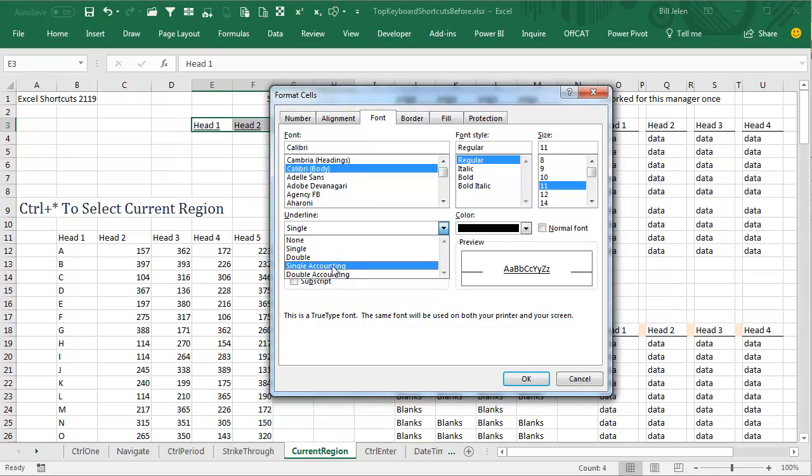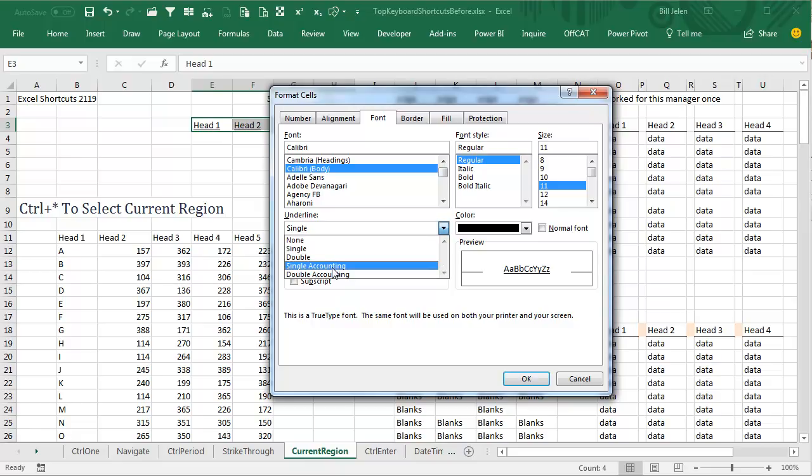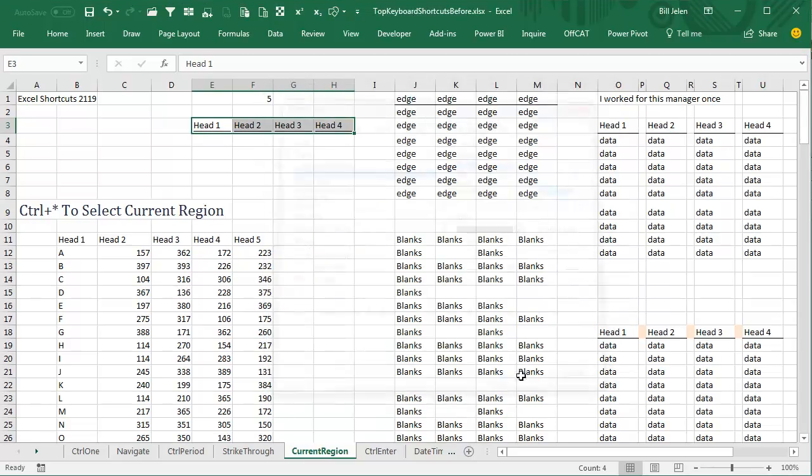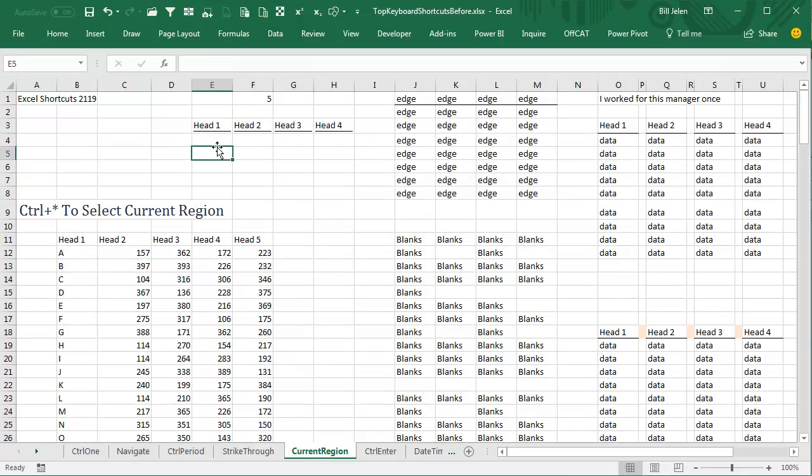Now, I know what this does for numbers, and I know what double accounting does for numbers, but for text, this is awesome, because what it does is it underlines the whole cell all the way, not just the characters, but underlines all the way, but leaves tiny little gaps between those, so you can eliminate that whole problem there.